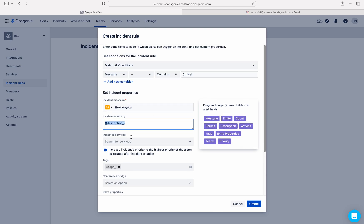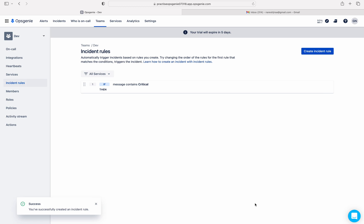I'm not going to edit any of these other fields — just creating this filter. Let me click the Create button. Now everything is set. If any alert comes into Dev team and the alert message contains the word 'critical', OpsGenie will immediately create an incident for this Dev team.